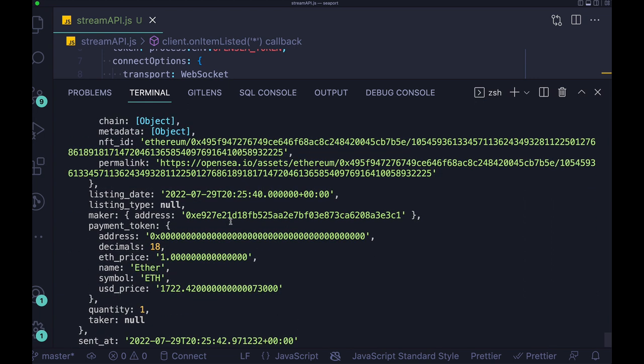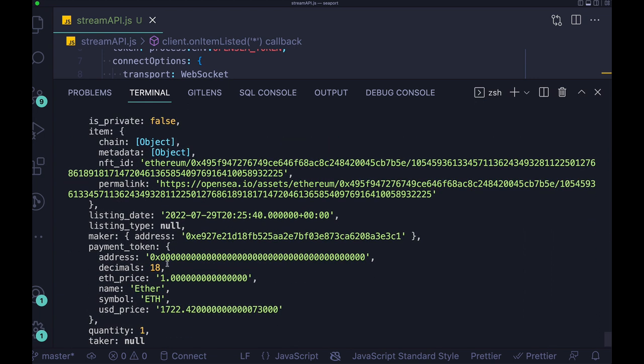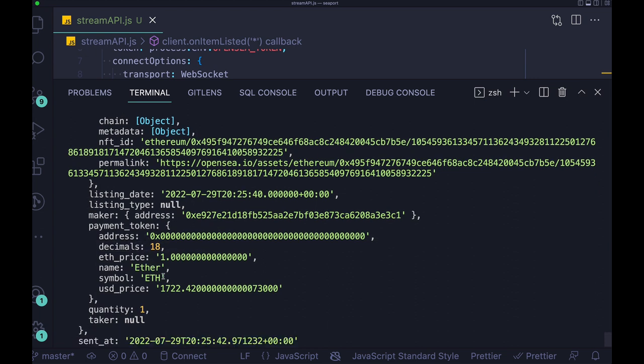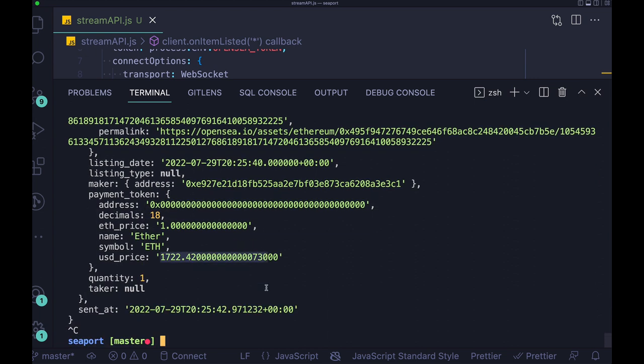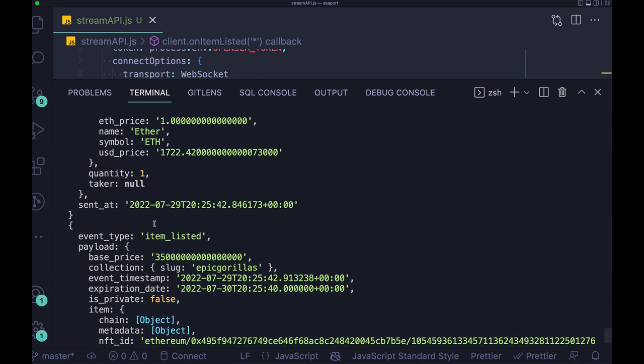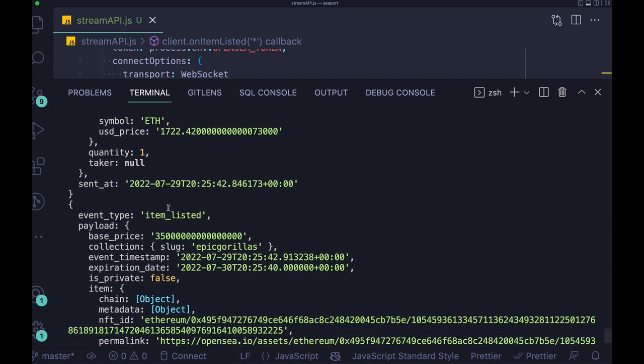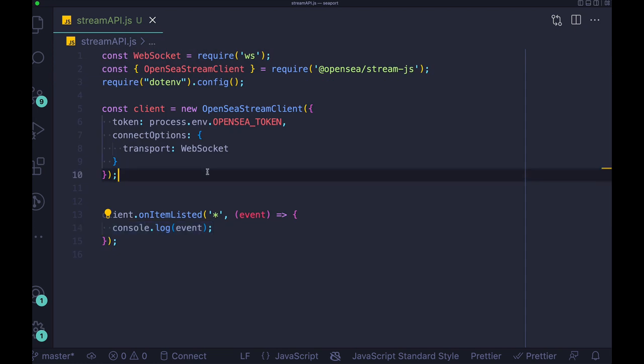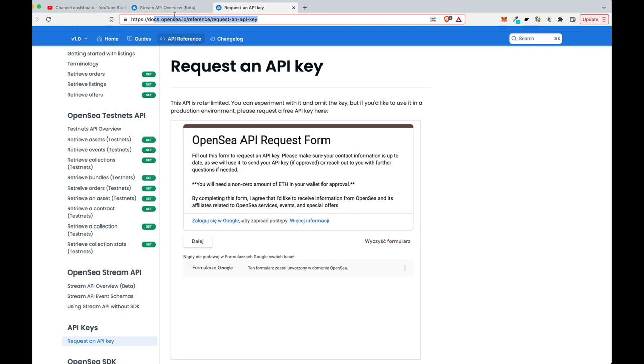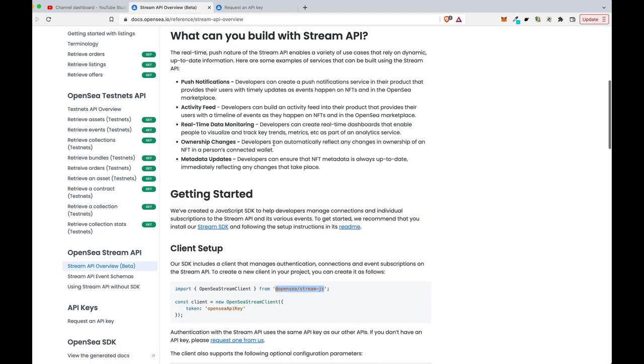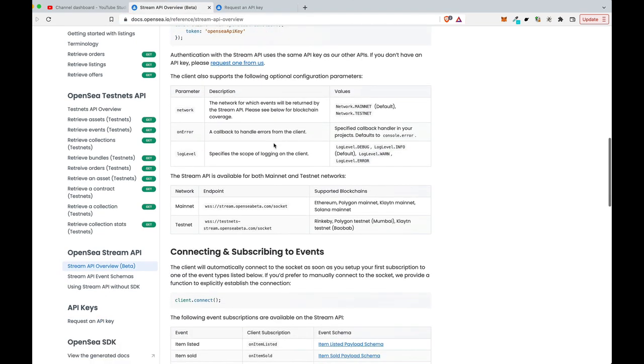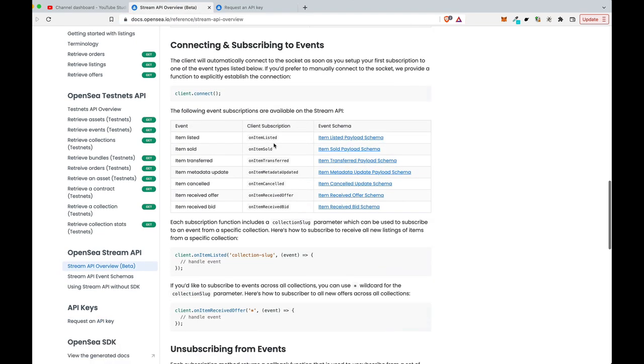And we have here a bunch of data. So we can see, for instance, what's the price, what's the payment token, what's the quantity, on which chain this NFT was listed, what's the timestamp, what is the address of the seller. So we have here a lot of information. Of course, we can use just some pieces of the data that are interesting to us and our application.